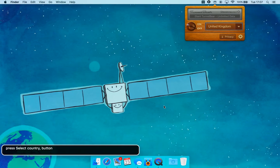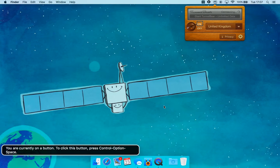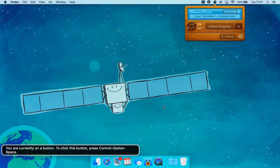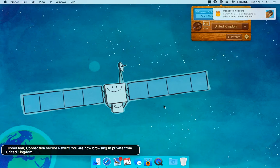Turn TunnelBear on button — you are currently on a button; to click this button press Control Option Space. TunnelBear connection secure — you are now browsing in private from United Kingdom.